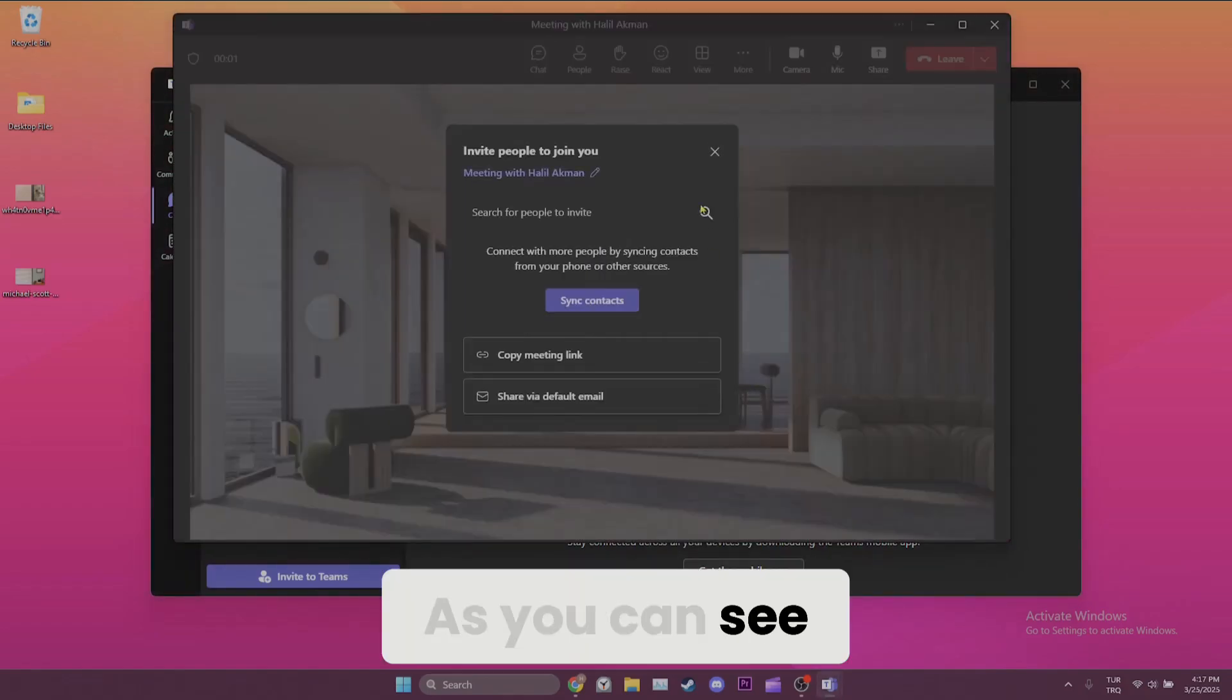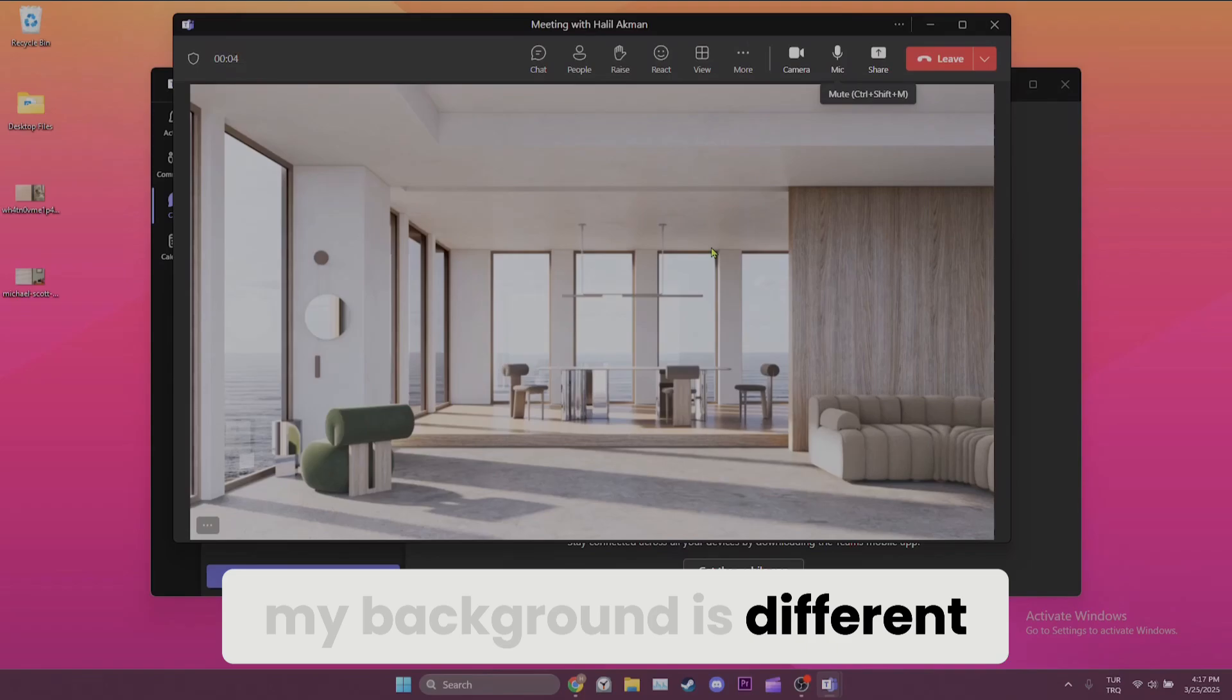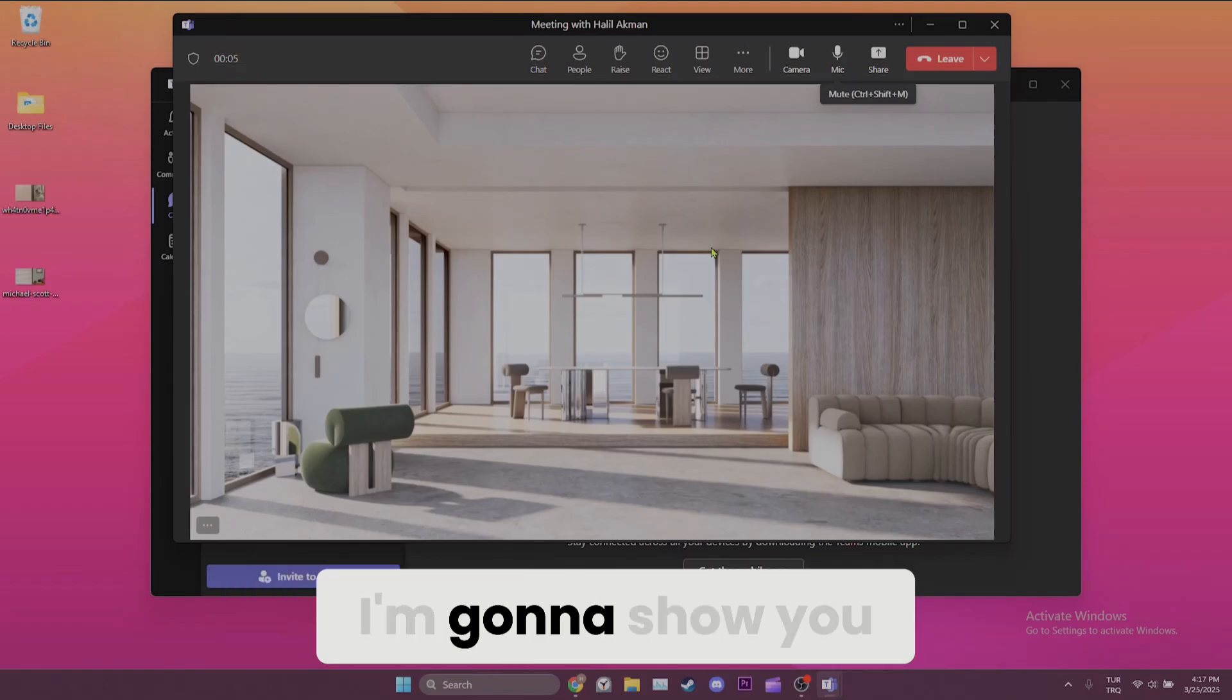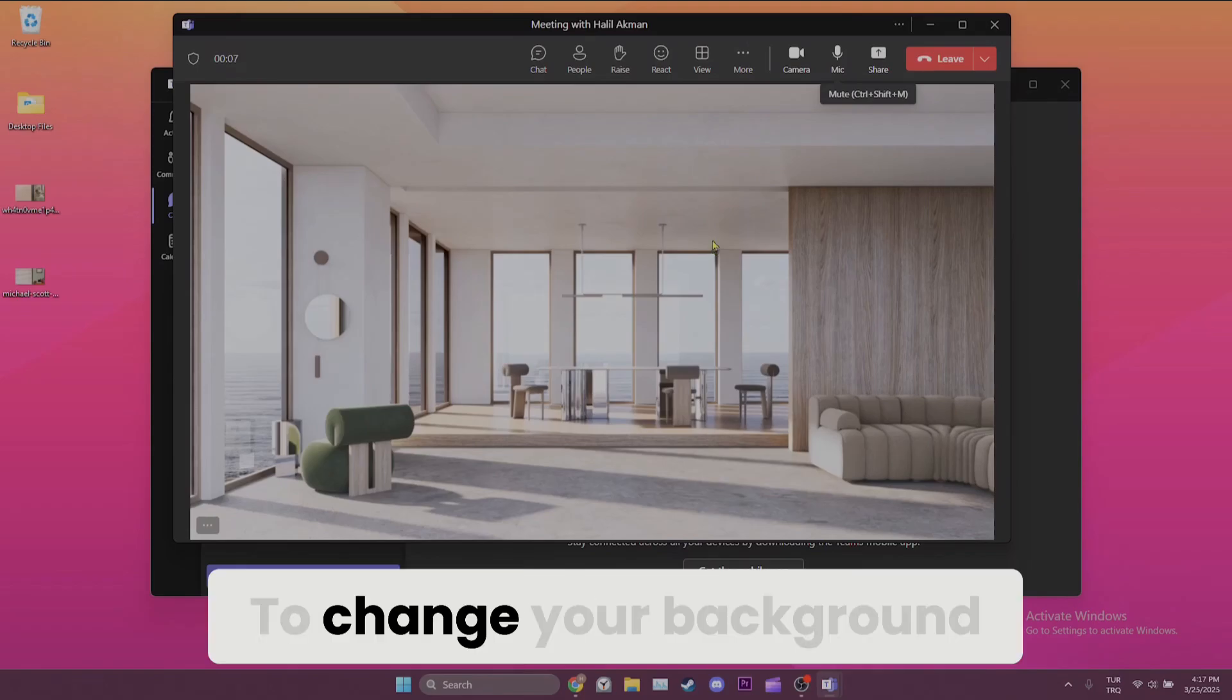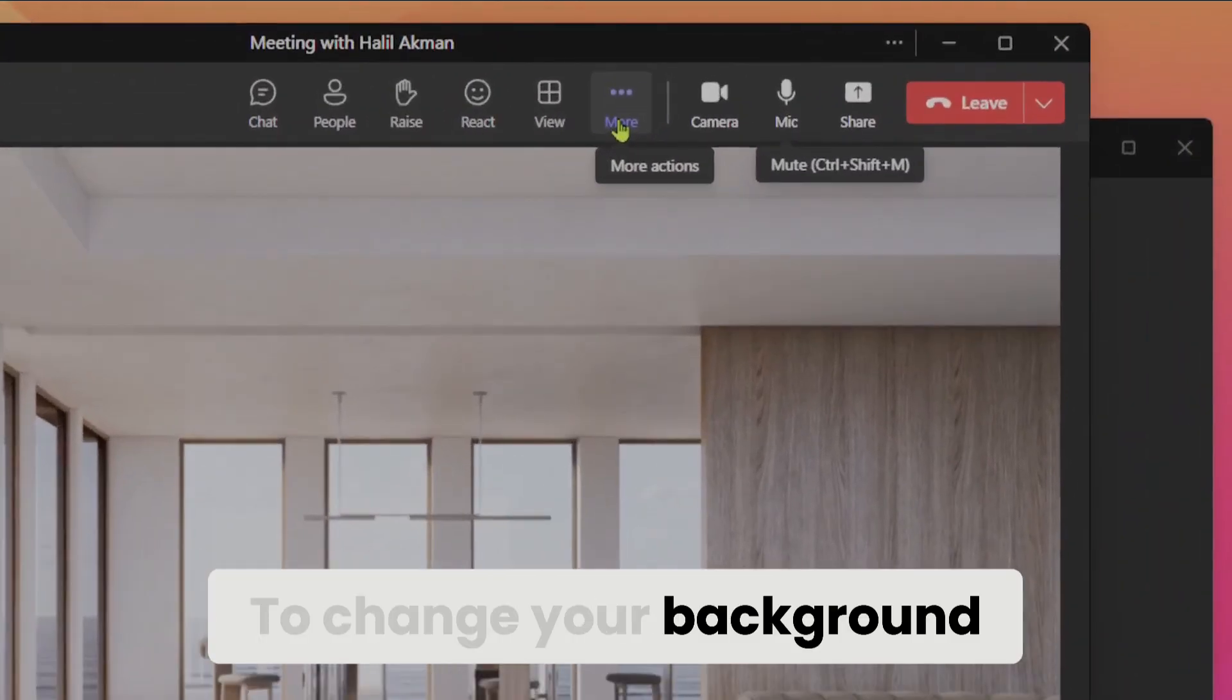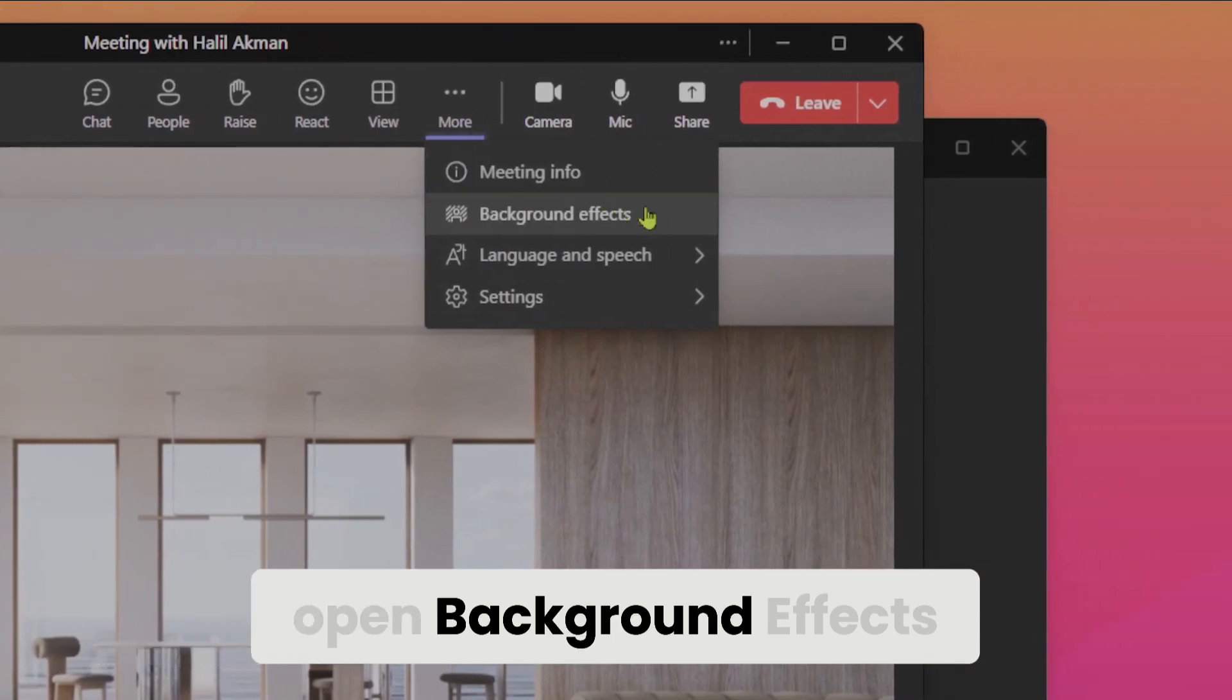As you can see, my background is different. Now, I'm gonna show you how you can do it too. To change your background, click on more and open background effects.